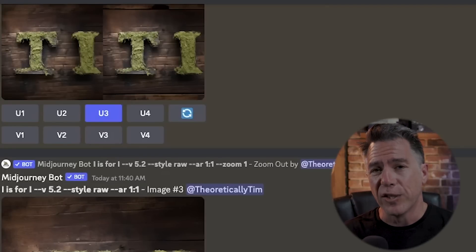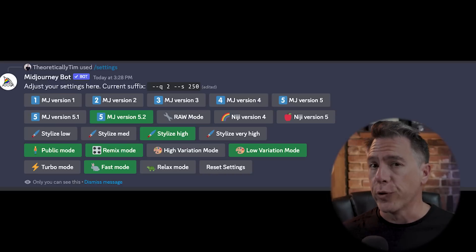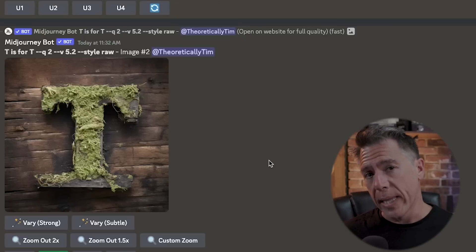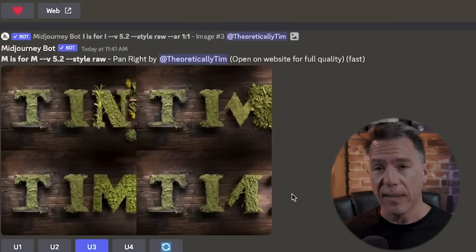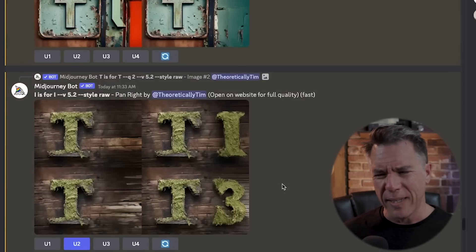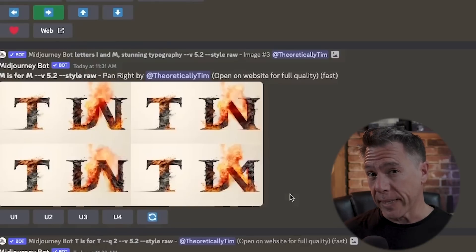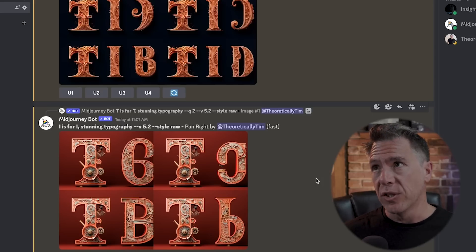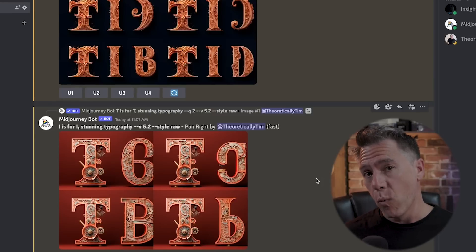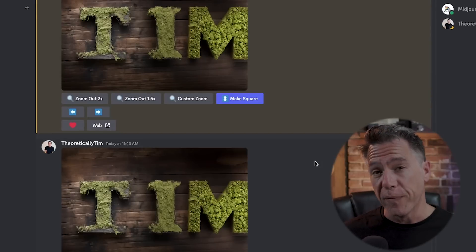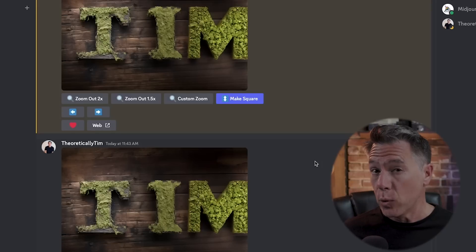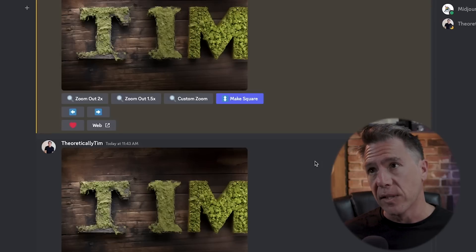Speaking of settings, another interesting use case is the ability to create actual text words with Midjourney. In all honesty, this is a fairly frustrating experience, but you might want to give it a shot. Go into your settings and make sure low variation is turned on, then prompt in the format 'letter is for letter.' I did T is for T, then panned right and did I is for I, followed by another pan with M is for M — and I got 'Tim.' It took way longer than it should have; there were a lot of failed and nonsensical results. I also had to do a custom zoom at 1x to give the M enough space. There are definitely better platforms for this — Adobe Firefly has a nice AI text generator — but it's something you can experiment with in Midjourney.